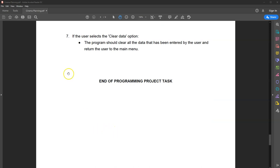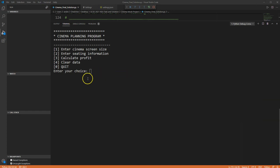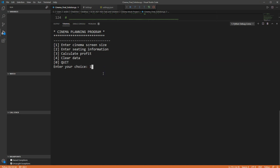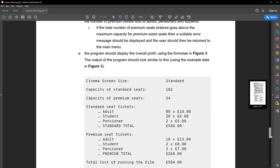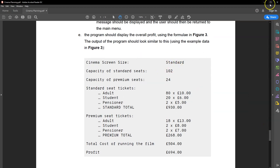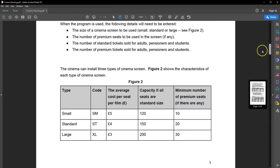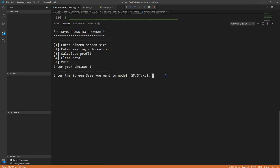The final part is an option that allows the user to clear all options selected so far, so they can start the process again. Let's do a quick run through the program. We're going to enter a screen size — using the example data, we'll select a standard screen. The code for standard is 'st', so let's enter that. The program should accept uppercase, lowercase, or mixed input.